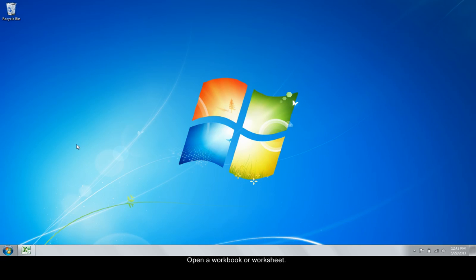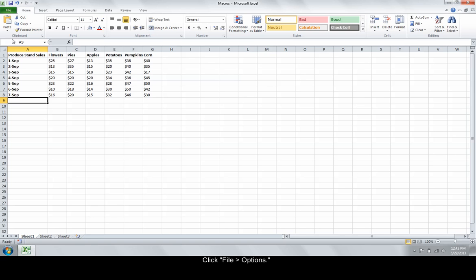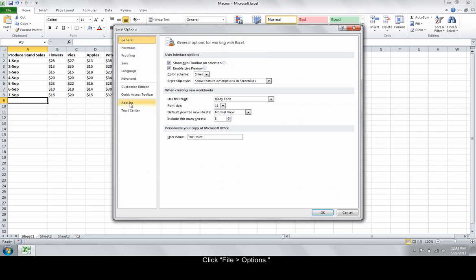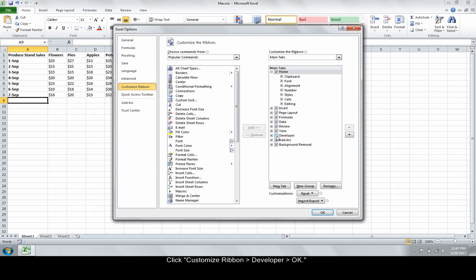Open a workbook or worksheet. Click File, Options. Click Customize Ribbon, select Developer, and click OK.